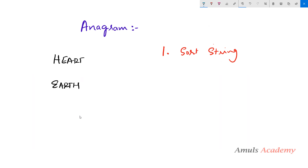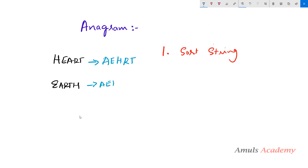For example, when I sort 'heart' according to alphabetical order I get a, e, h, r, t. And when I sort 'earth' I also get a, e, h, r, t. So we get the same sorted strings — if you get like this then the strings are anagrams.